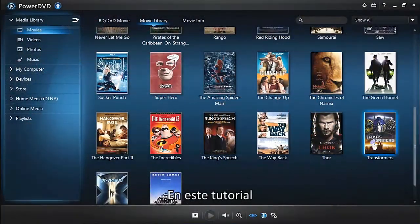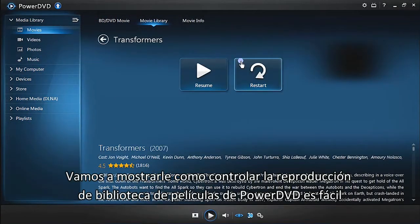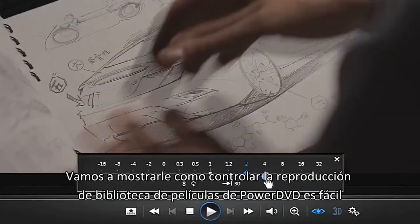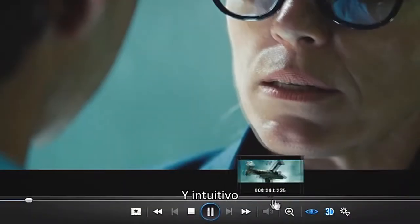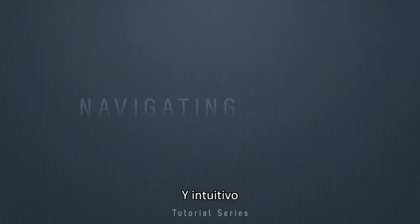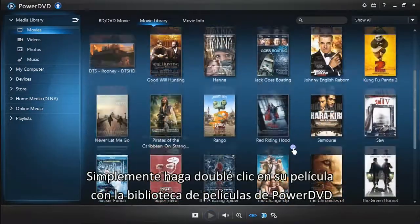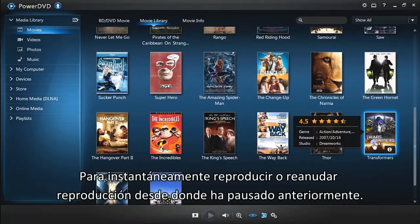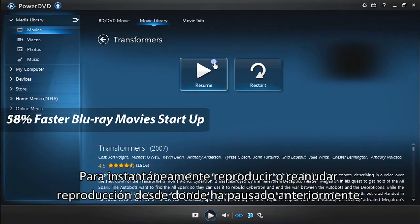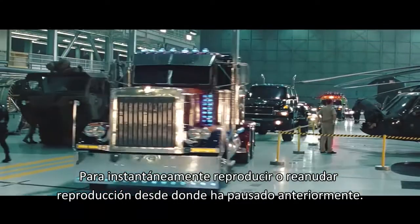In this tutorial, we will show you how controlling playback in PowerDVD 13 is fast, simple and intuitive. Simply double-click your movie in the PowerDVD Movie Library to instantly play it or resume playback from where you last left off.